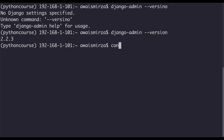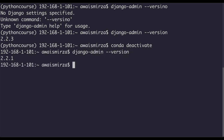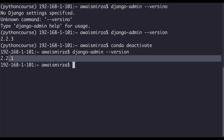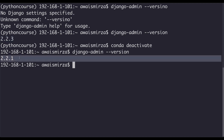I'll use the conda deactivate command to deactivate. Now we're no longer in the 'python-course' environment. So I'll run django-admin --version again and here it tells me version 2.1.1 is installed. As you can see, in the activated environment we installed the latest version, but a different version exists outside it.